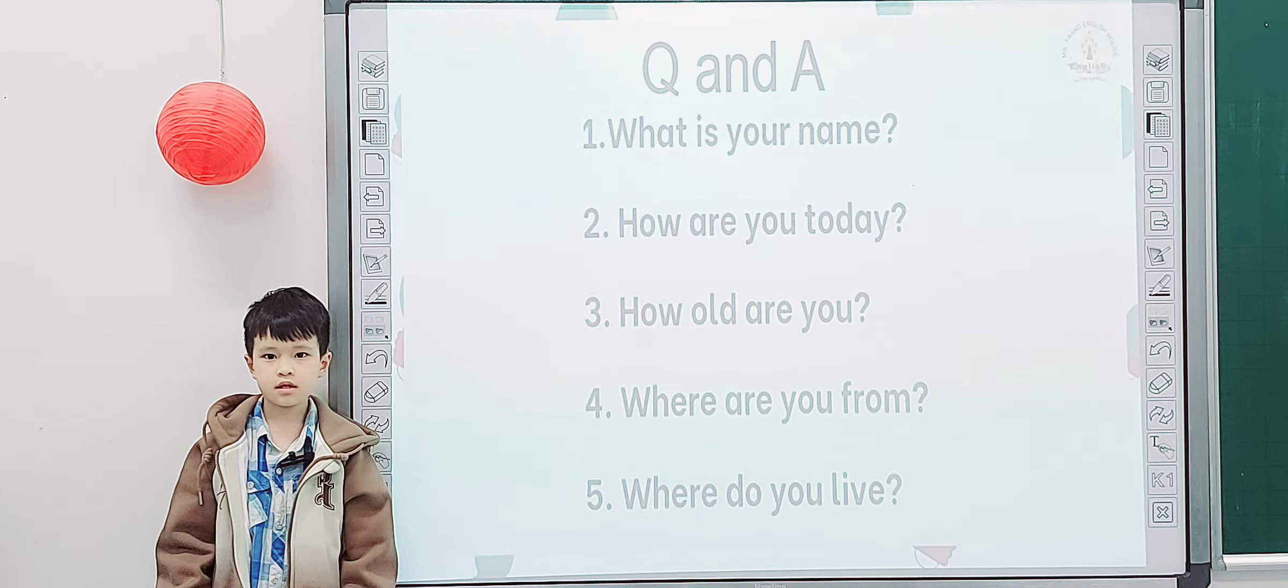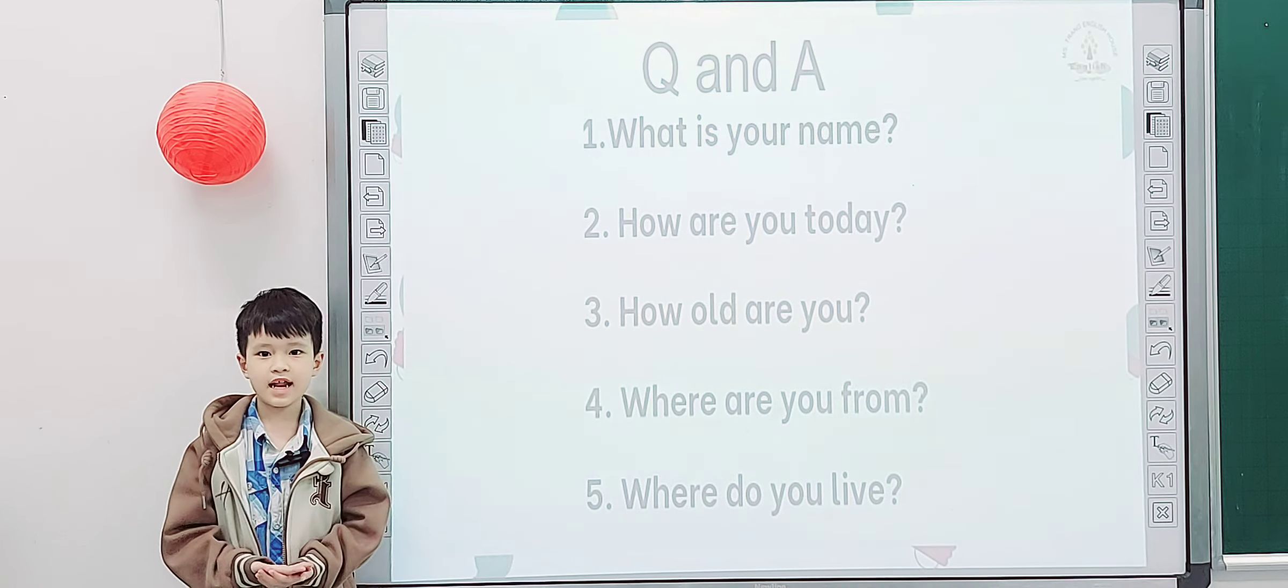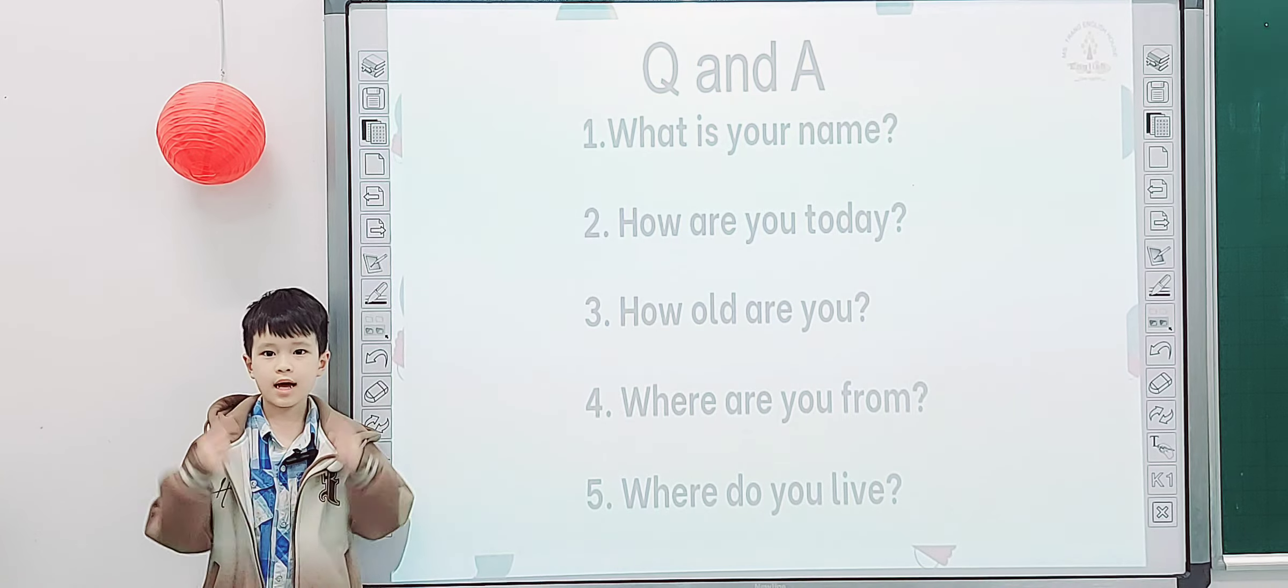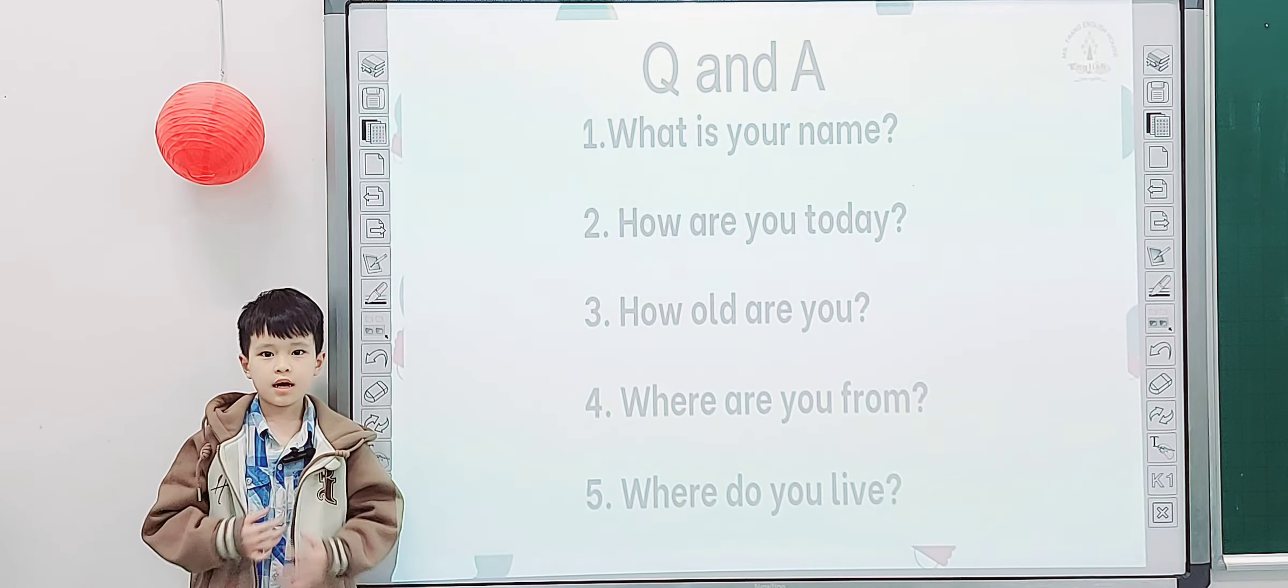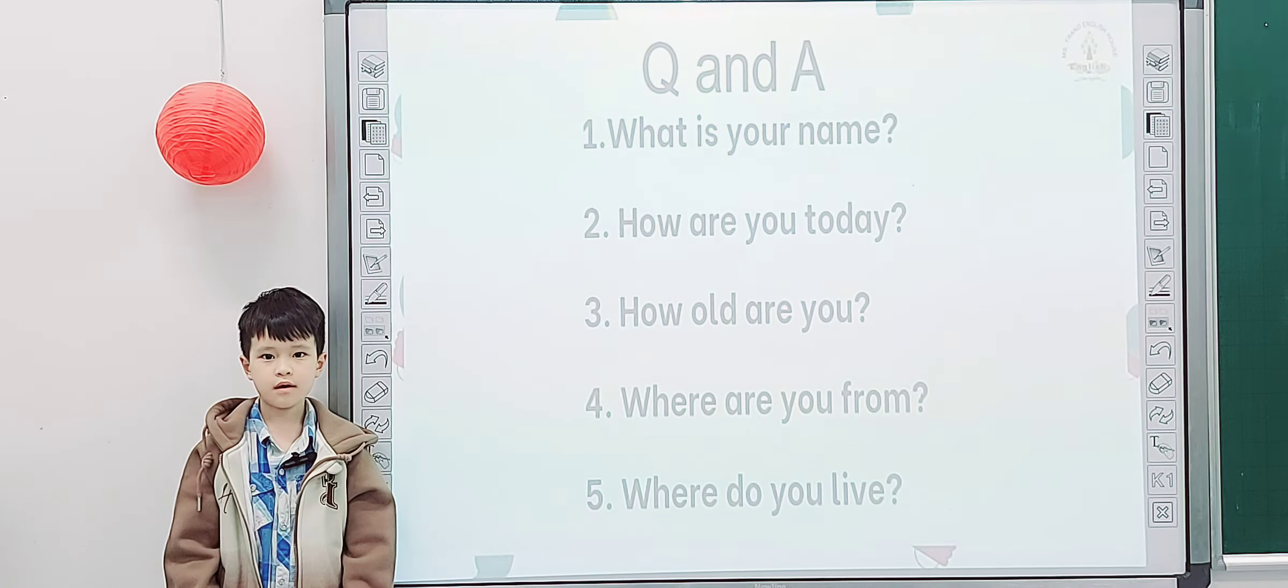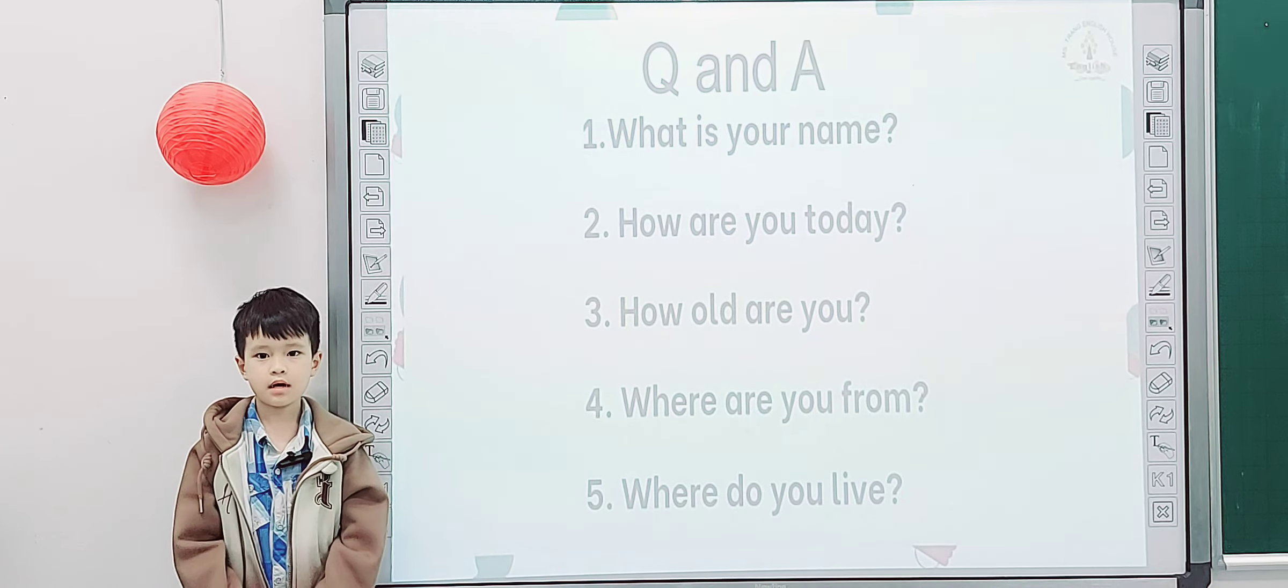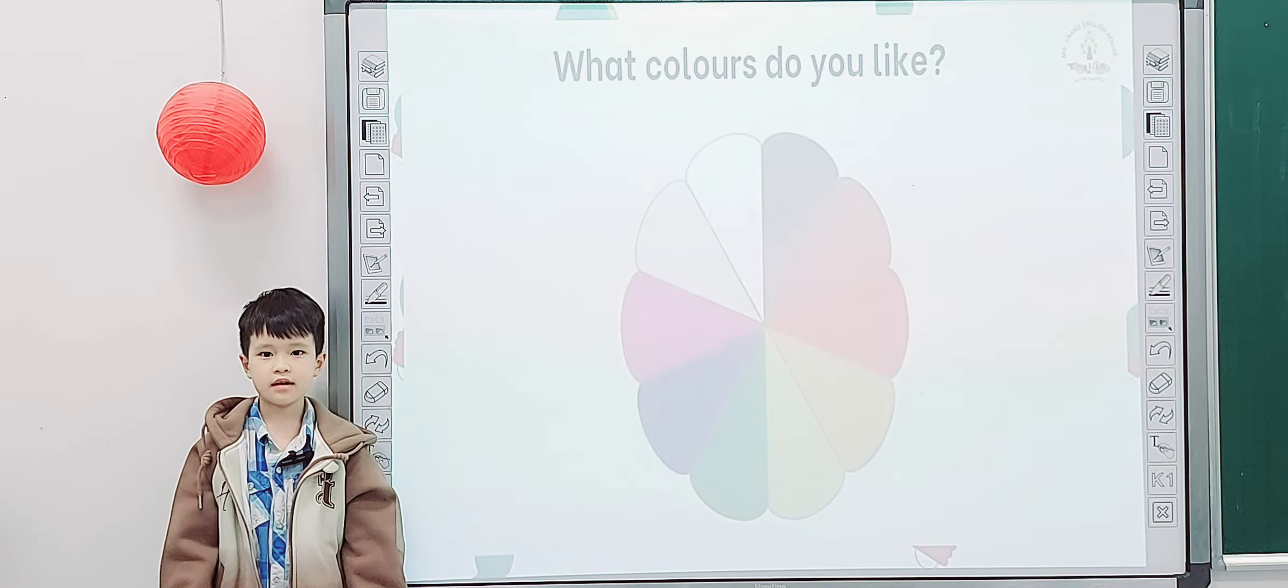Yes. Tell me what's your name? My name is Minda. How are you today? I'm happy. How old are you? I'm A.S.O. Where are you from? I'm from Vietnam. And where do you live? I live in Nguyen.